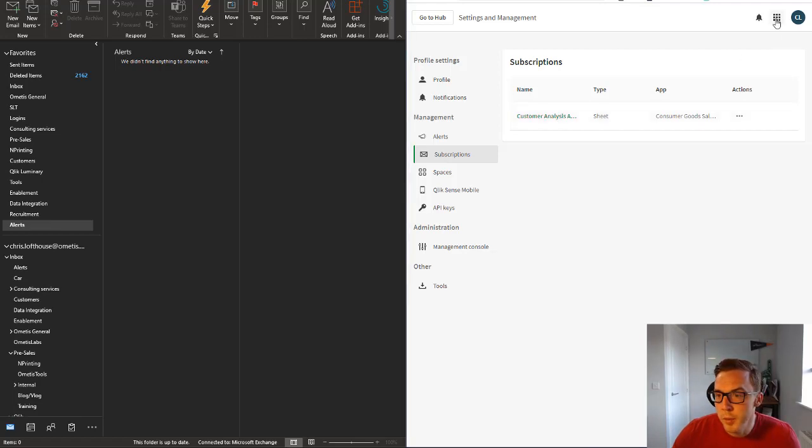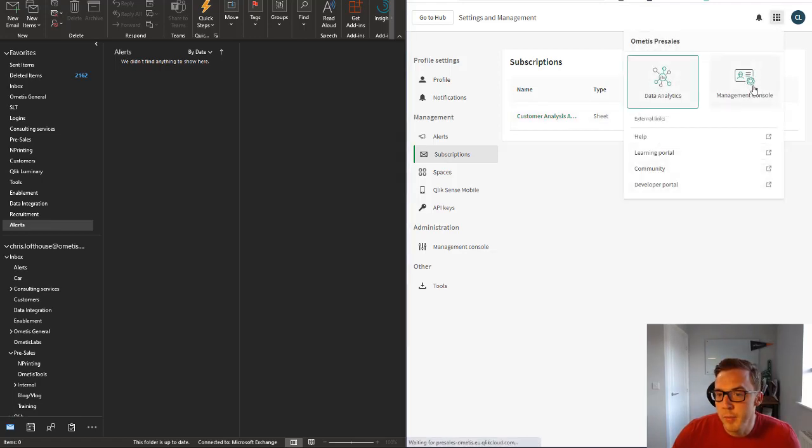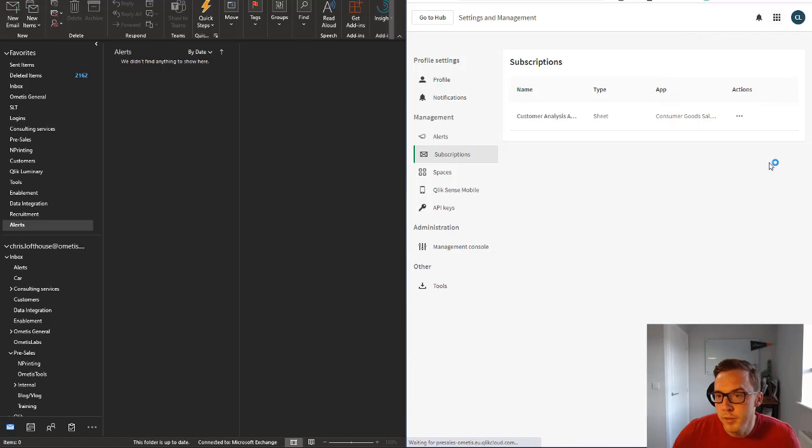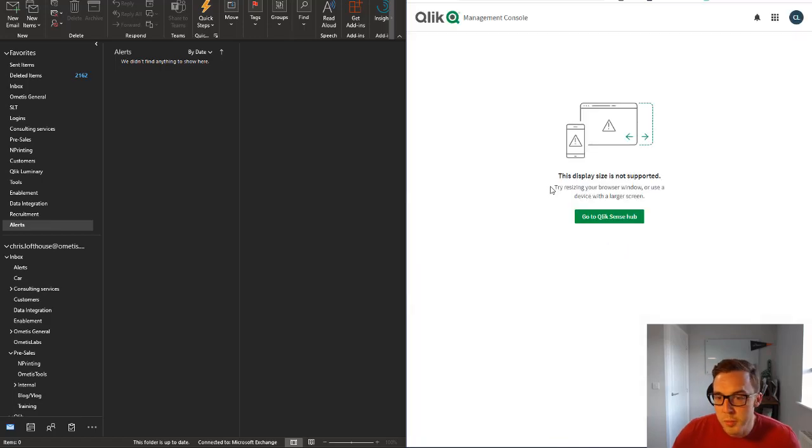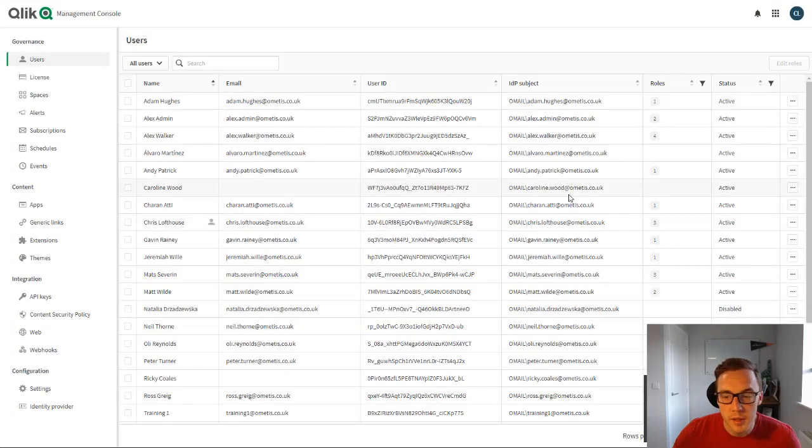I assume that would be done via the management console. I told you I hadn't looked too much into this. Let's have a look, I'll just make this a bit bigger.